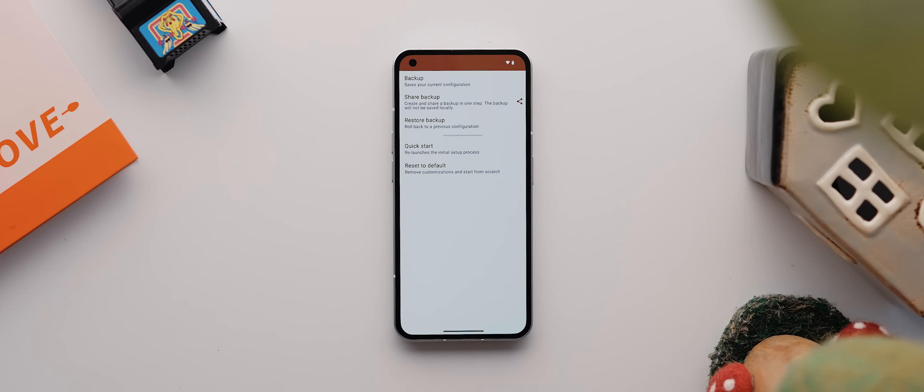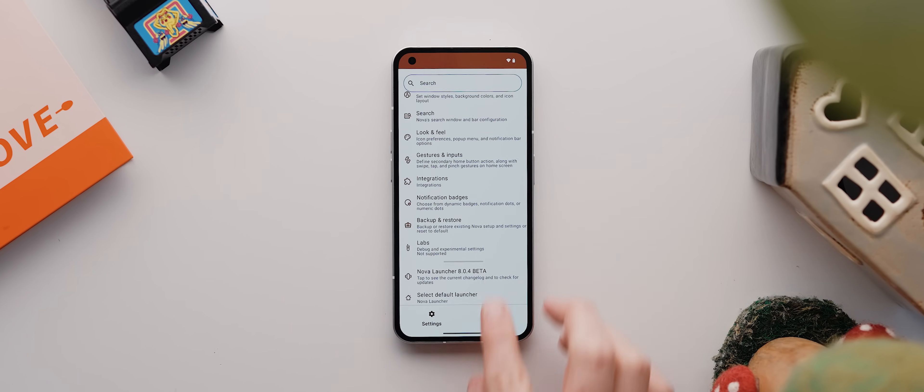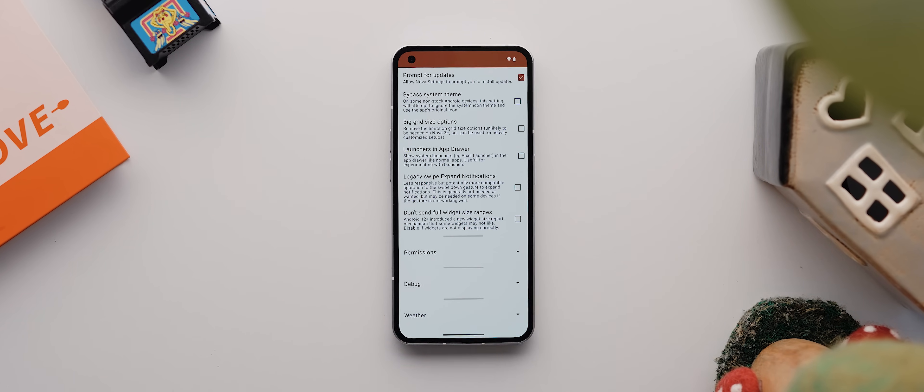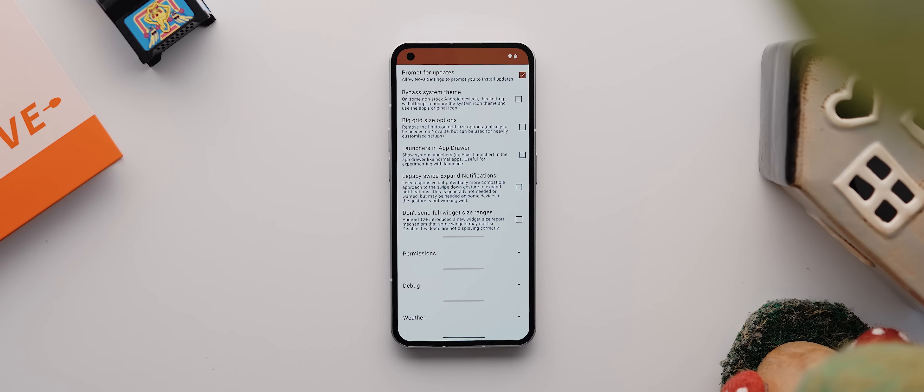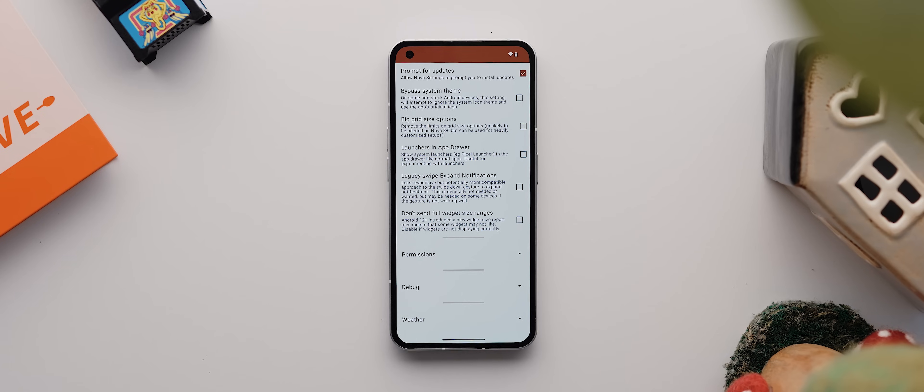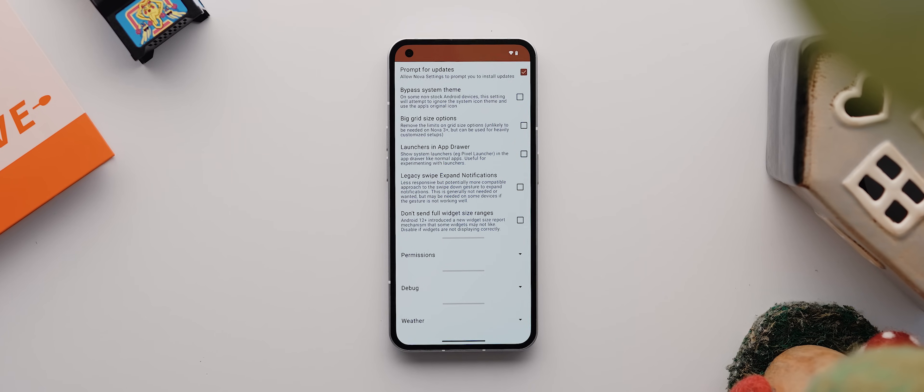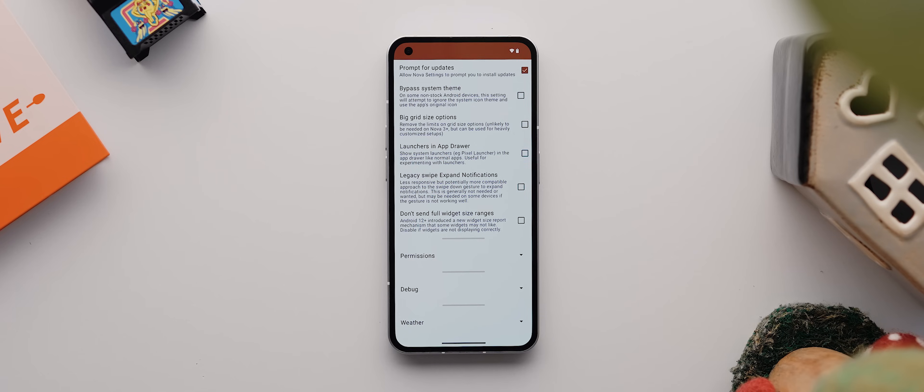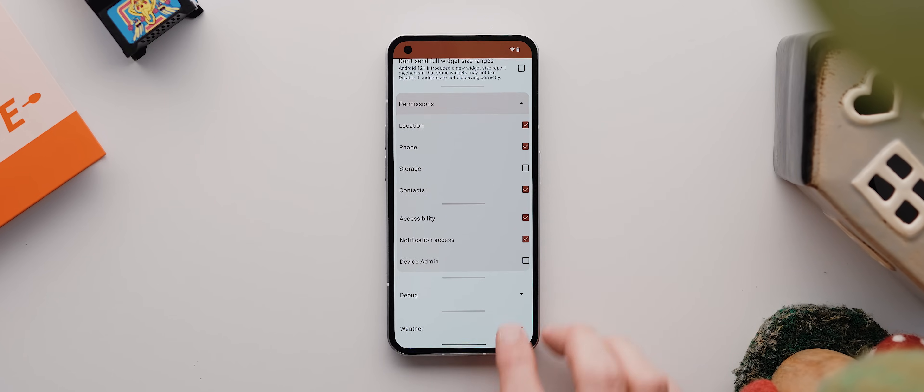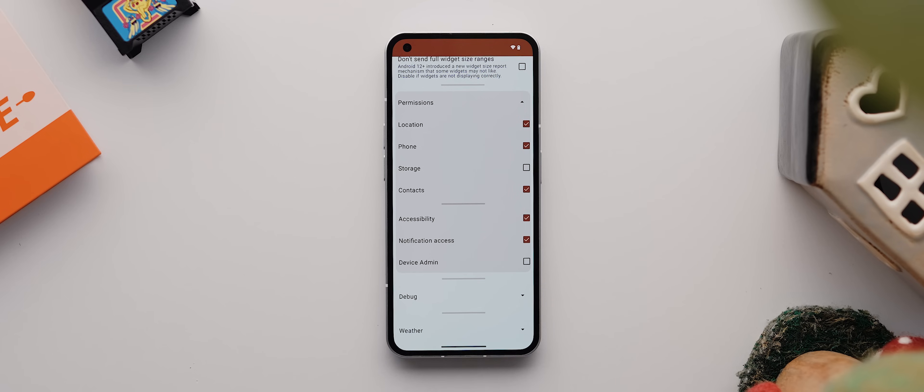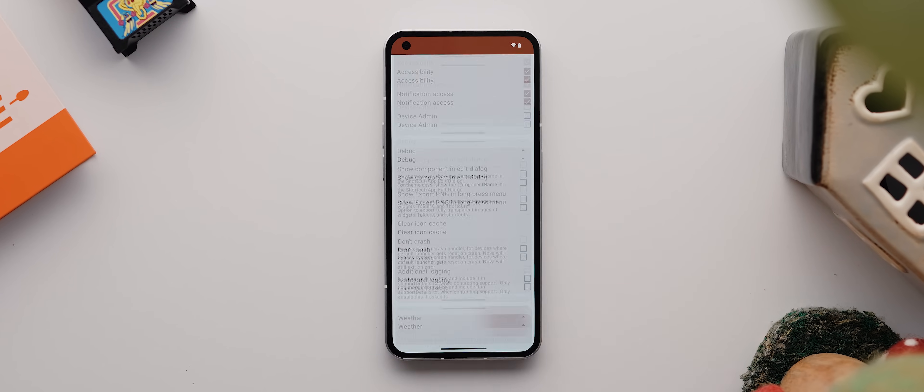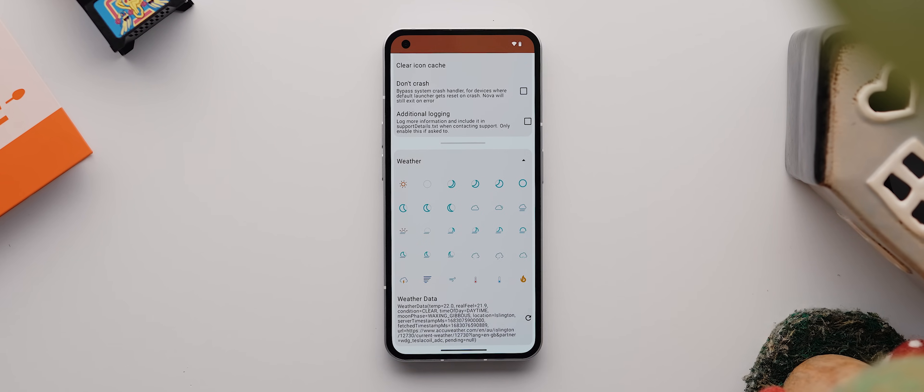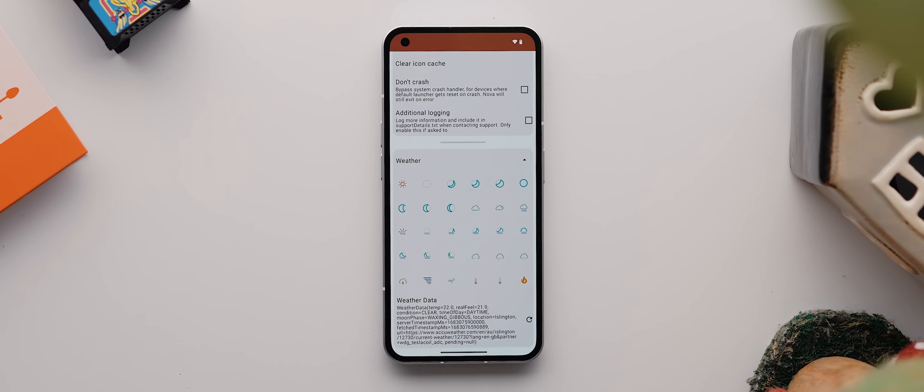Now, if we come back one more time with the beta version of Nova launcher eight, you will also get access to this labs menu by default, which dubs itself as a place for experimental settings. And whilst that does sound very exciting, I found that most of these are not particularly useful for most phones. We do get quick access to either grant or deny various system permissions down here though, which is kind of neat. Plus a few other funky debug and weather settings down here. But like I said, I generally find I don't need to touch any of these.